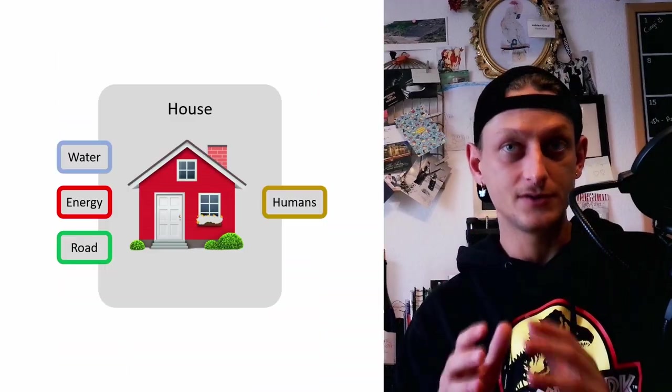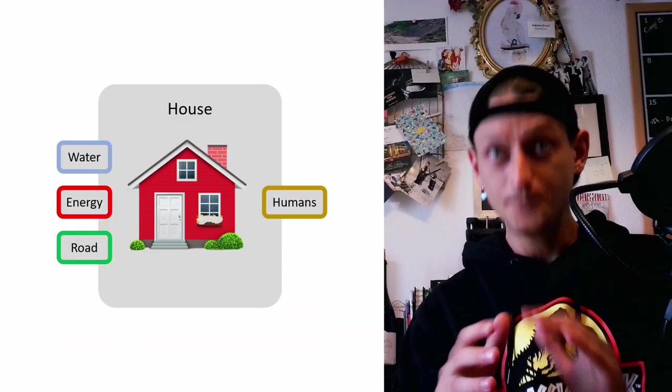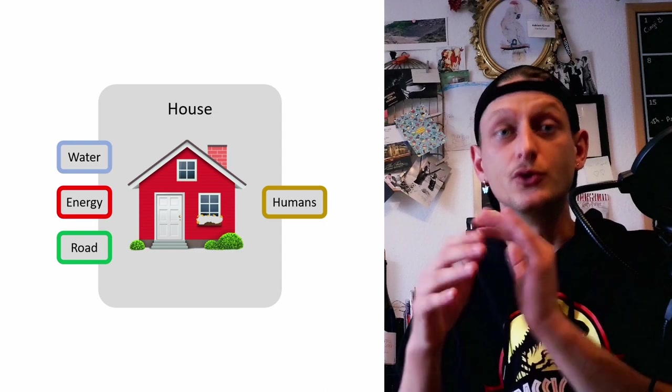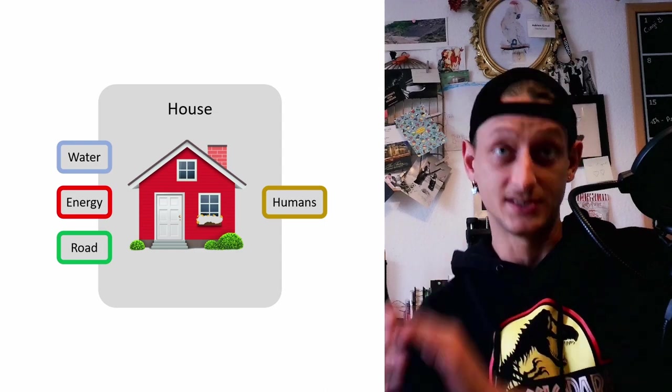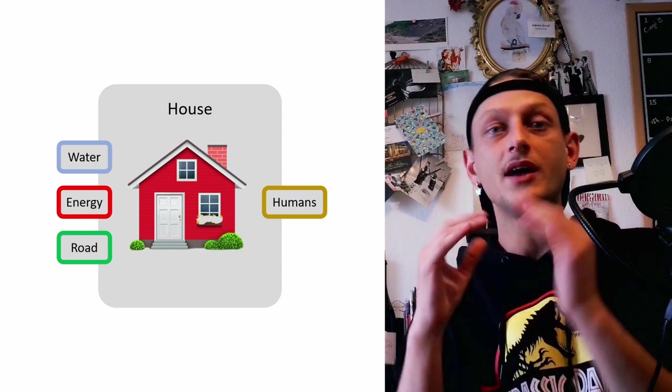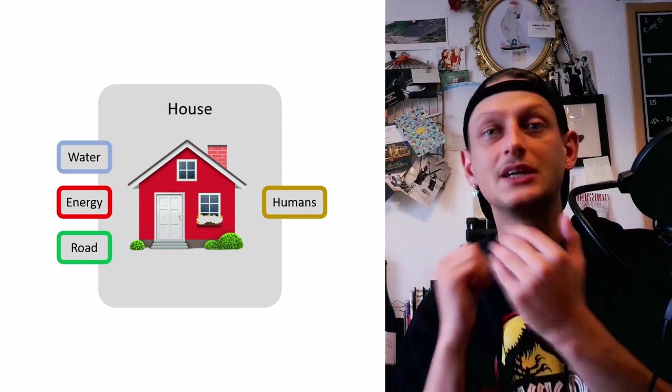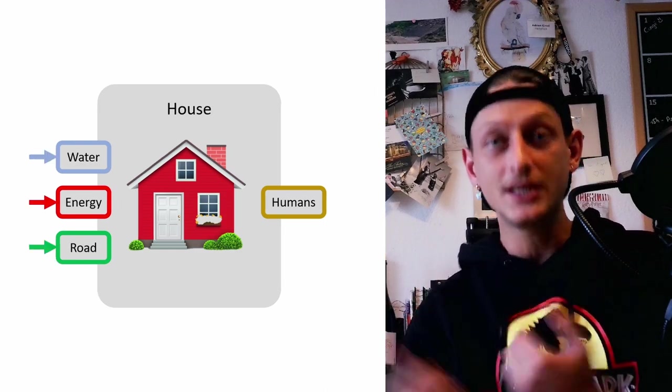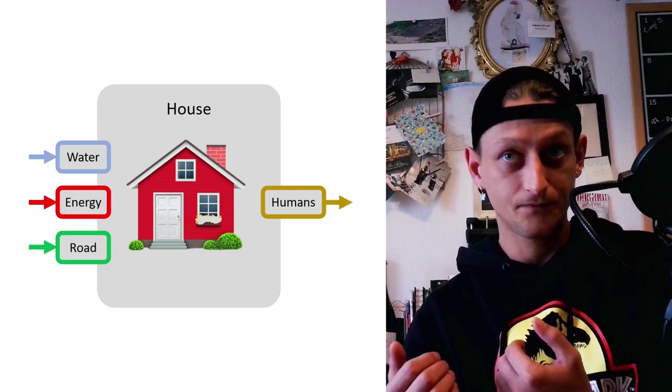The magic of abstraction is that in order for this house to be functional, that is to keep humans warm and safe, it only needs to be connected to the networks it requires to function.